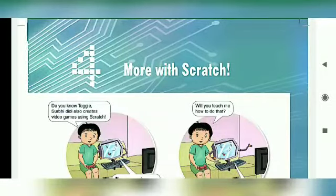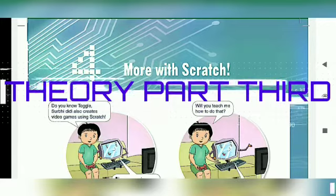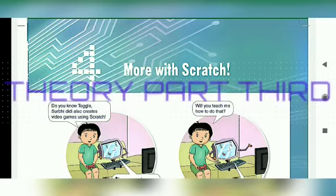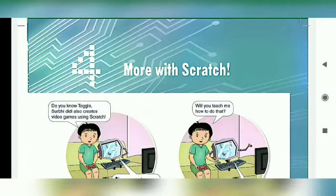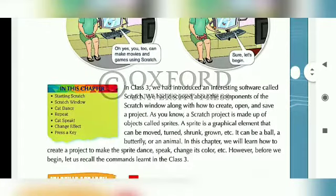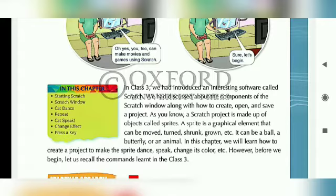Hello students of class 4. Today I am going to continue chapter 4, more with Scratch. This is our third part of theory. We have done this before and we have done practical too. Topics covered so far: Starting Scratch, Scratch Window, Cat Dance, and Repeat. Today we will read Cat Sprite Speak.